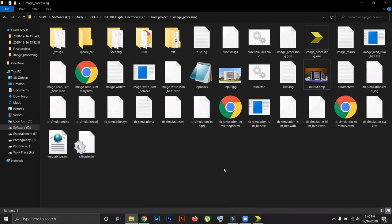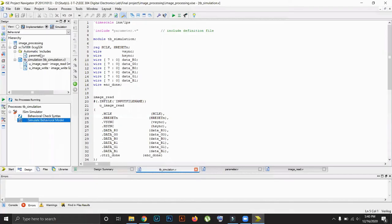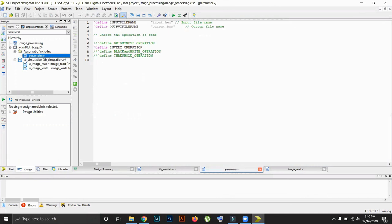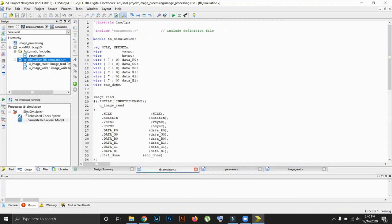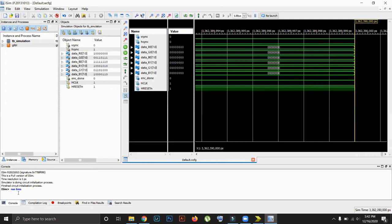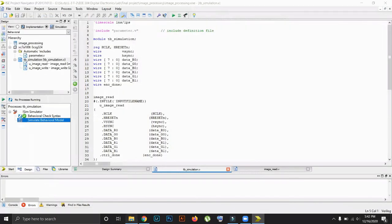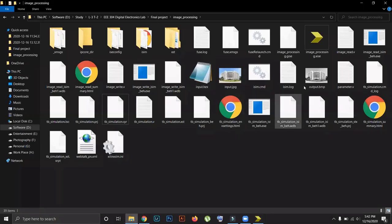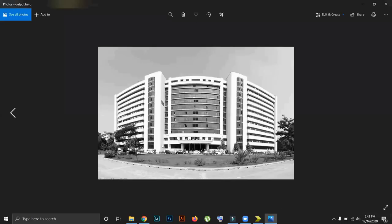Next, we will do the black and white operation. For doing this, we comment the invert operation and uncomment the black and white operation. We save the file and simulate it again. We can see the output — it is the black and white version of the main image.